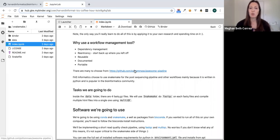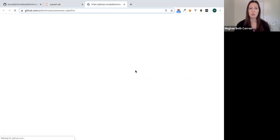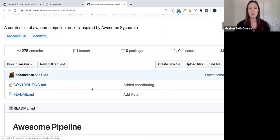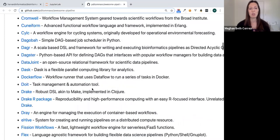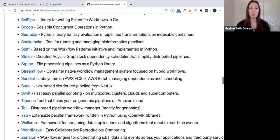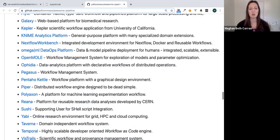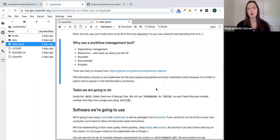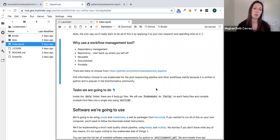There are a lot of workflow management tools, sometimes called pipelines, to choose from. There's a Git repository called awesome-pipelines that lists well over a hundred different pipelines, varying in popularity and niche. It can be a confusing domain. At FAS Informatics, we've chosen Snakemake for our post-sequencing pipeline because it's written in Python, which we have familiarity with, and it's fairly popular in the bioinformatics community with good documentation and growing support.